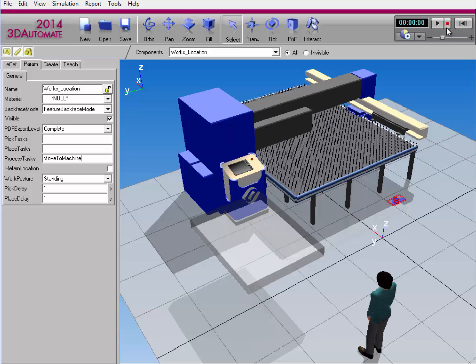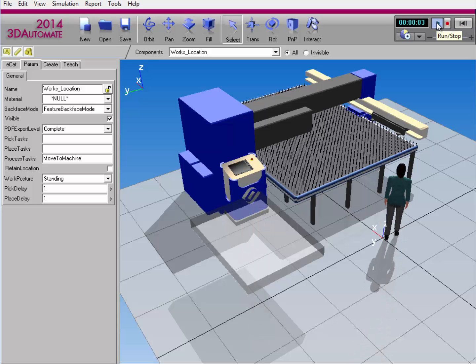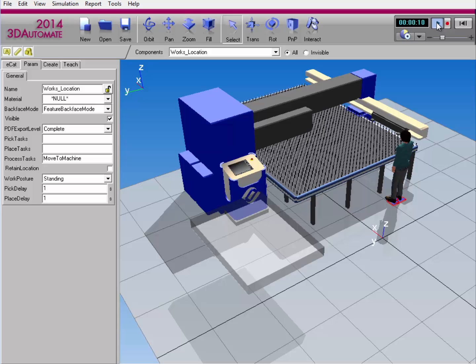I'll reset the simulation and run it again. The human worker goes to location and executes the process. Alright, so that's how you can execute a machine process task and a human process task.